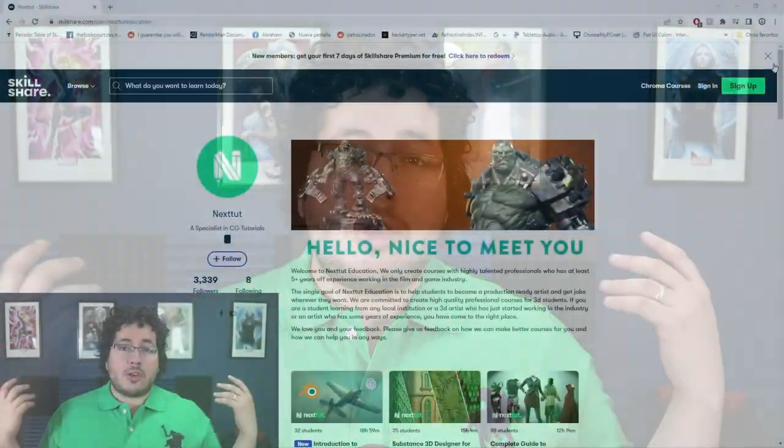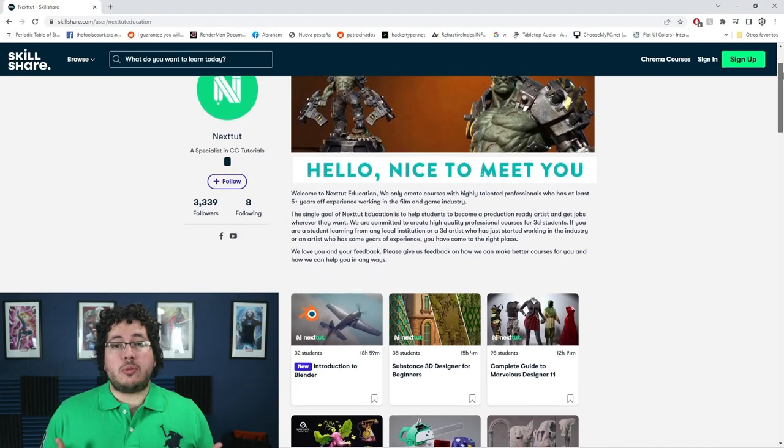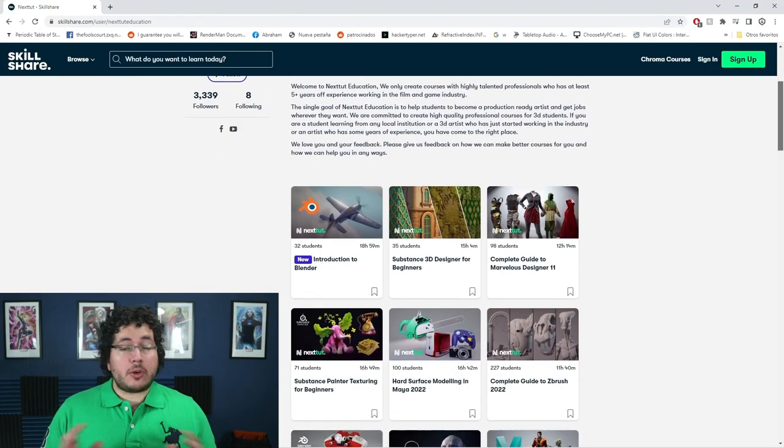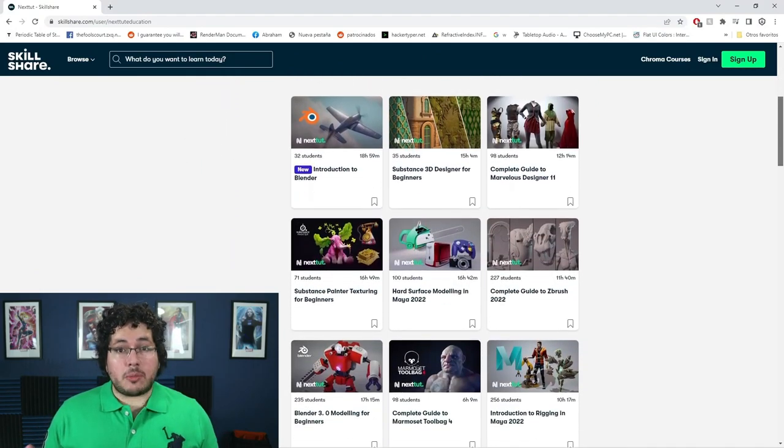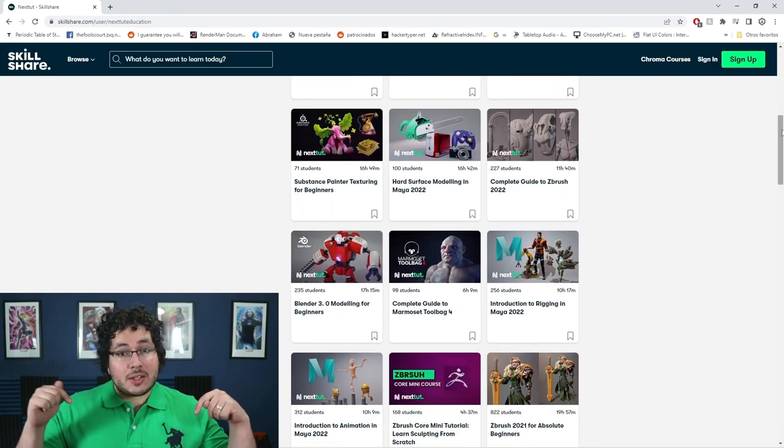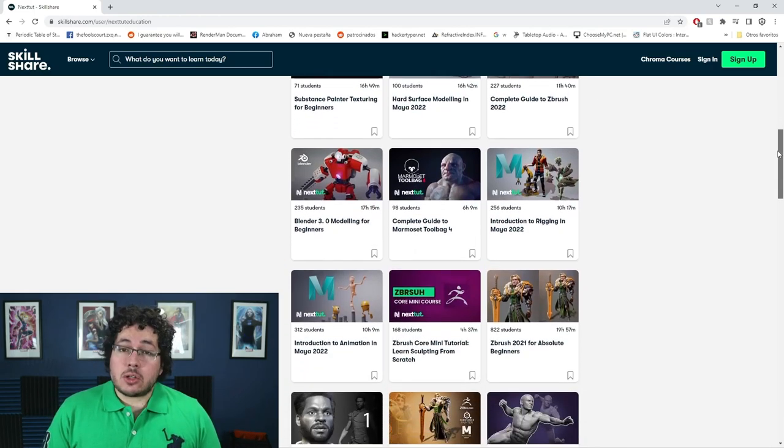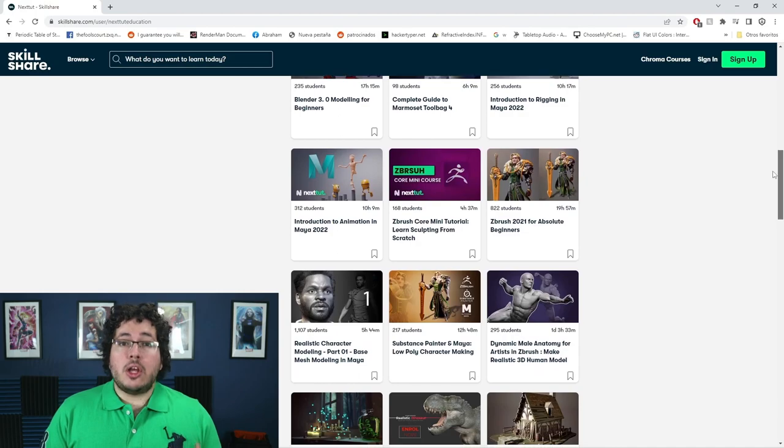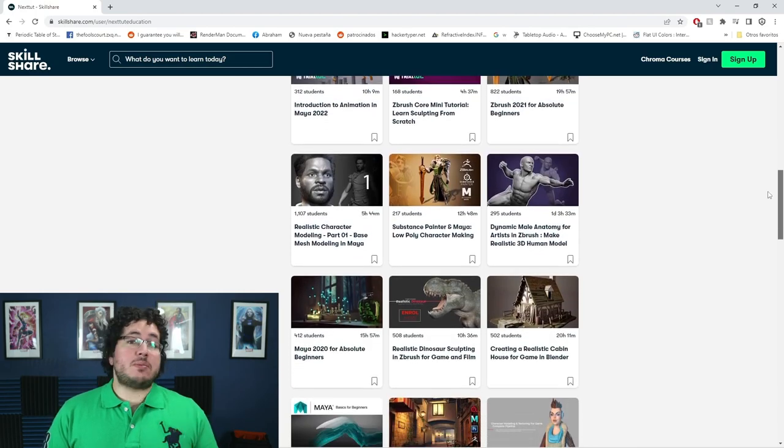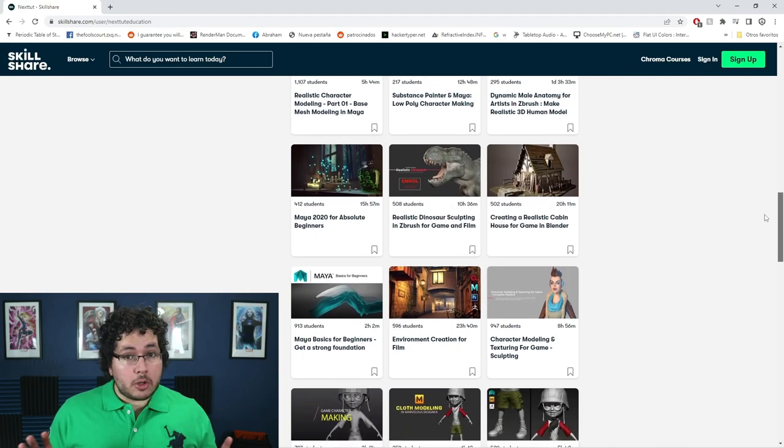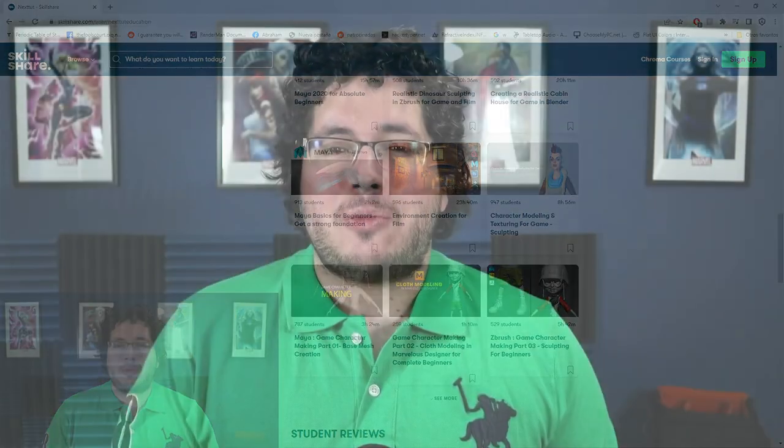Hey guys, Abraham here. I just wanted to remind you guys that we upload all of our courses to Skillshare. Skillshare is this amazing site where you can access a ton of different content to learn, improve, and grow as an artist. We have all of our courses available to watch and learn from right now in Skillshare. And Skillshare is offering one free month trial to their premium membership.